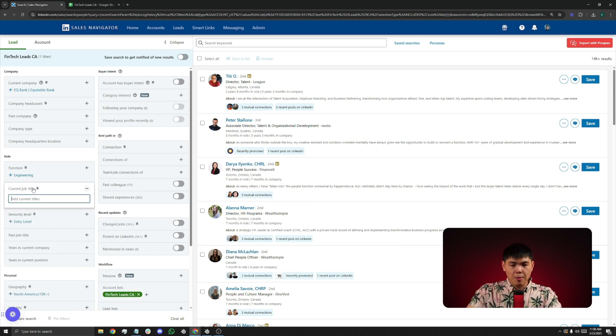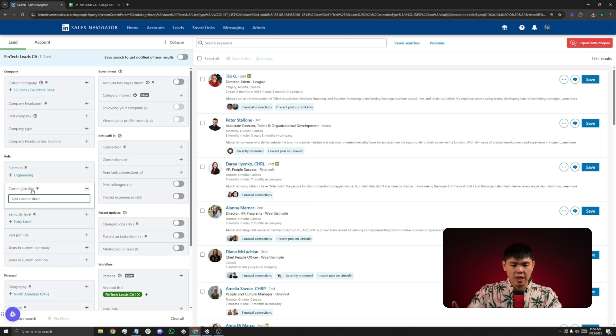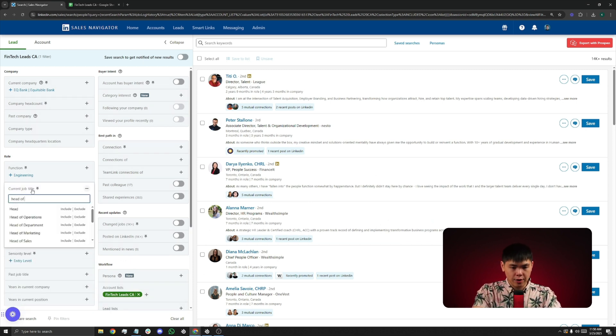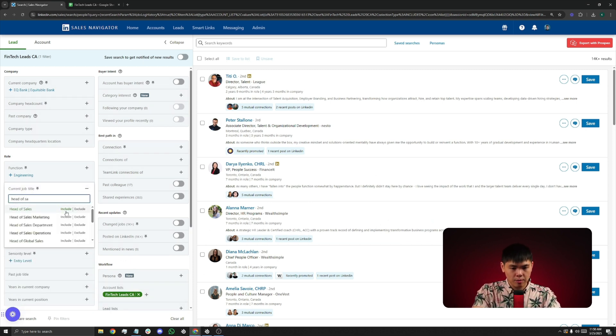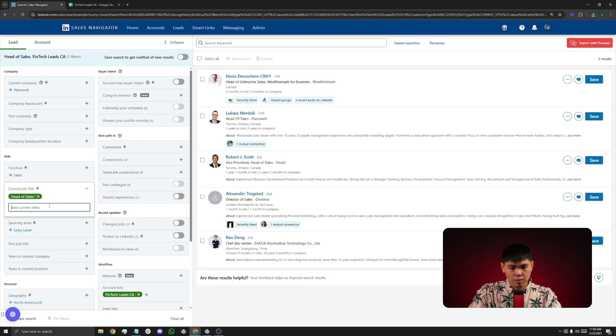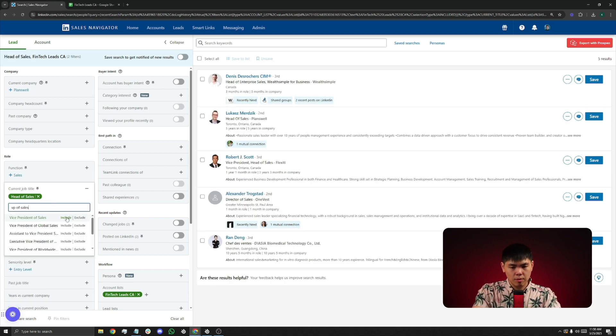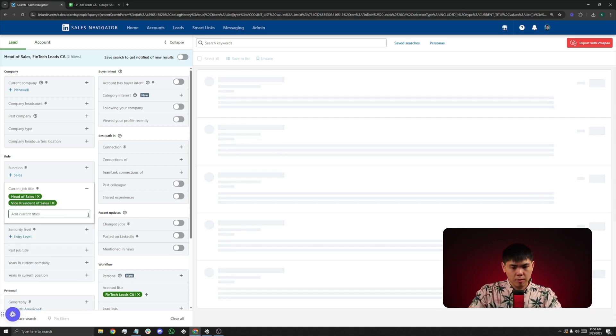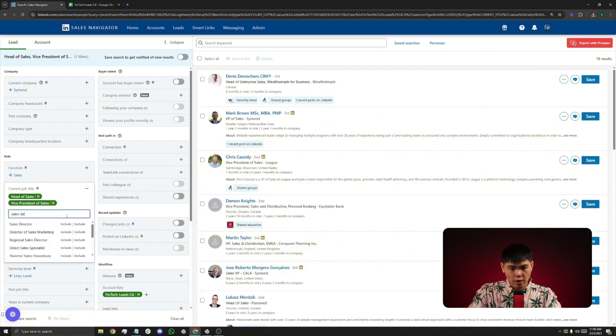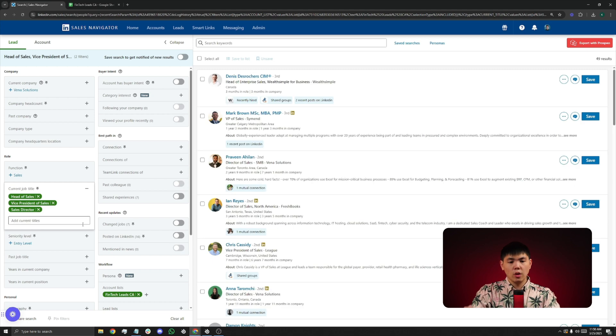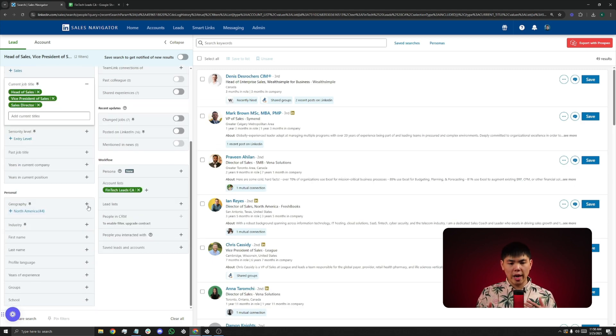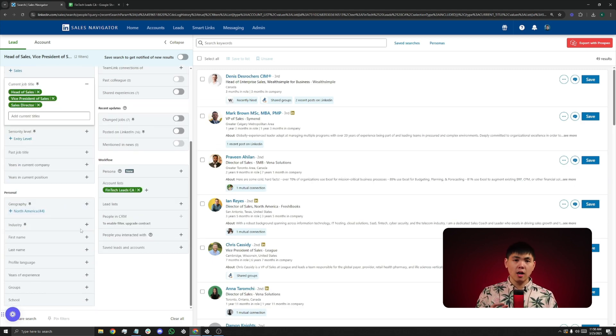So I can type in the decision makers such as Head of Sales, VP of Sales, Director of Sales. You can even add more filters like Location and such. But because this is already a refined CSV file that I've uploaded, I don't need to do that.